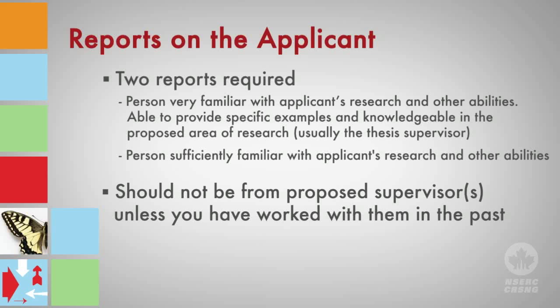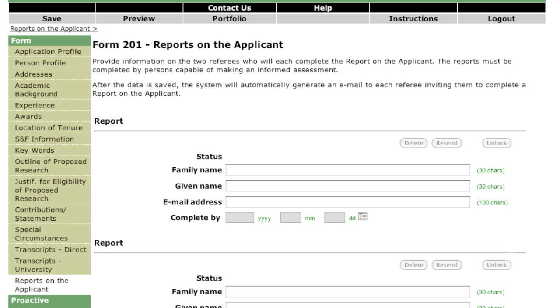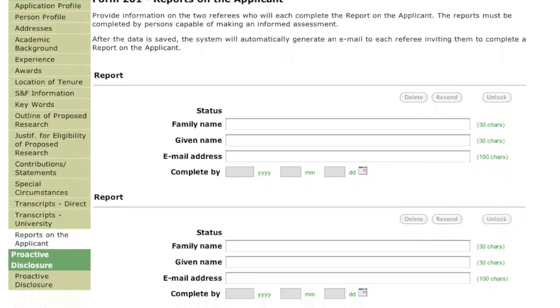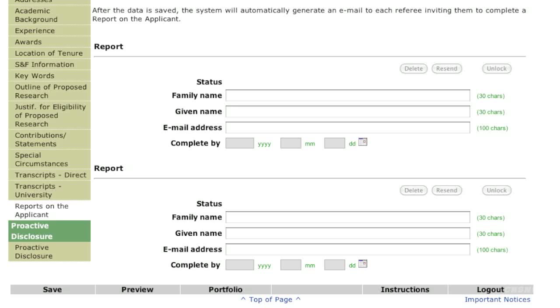You should communicate with your referees well before the deadline and give them the option to say no. On this page, enter the names and email addresses of your referees. Once you save this information, an email will be generated by the online system inviting the referees to complete their report on the applicant. You will also be able to see the status of your request.